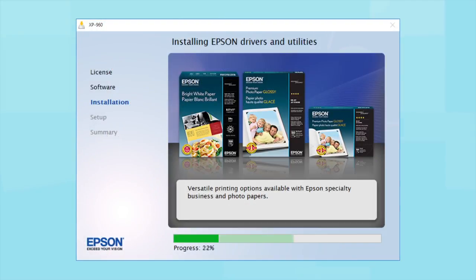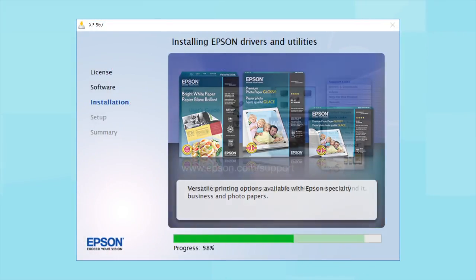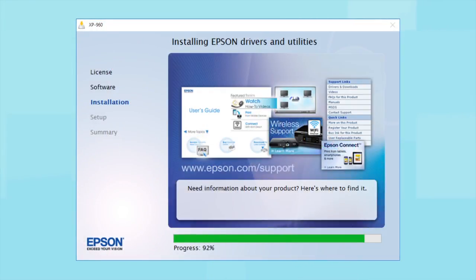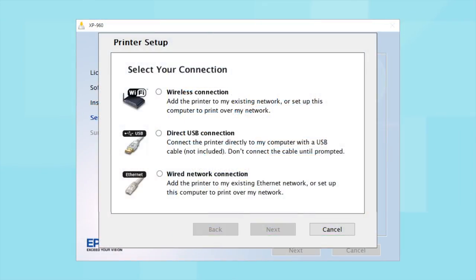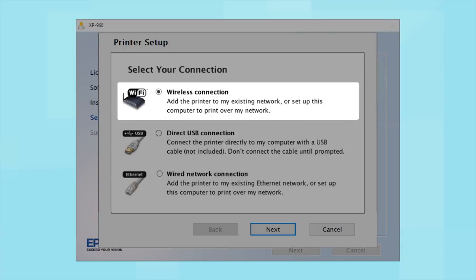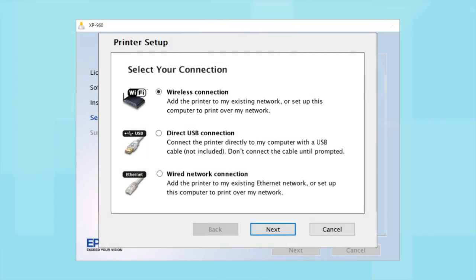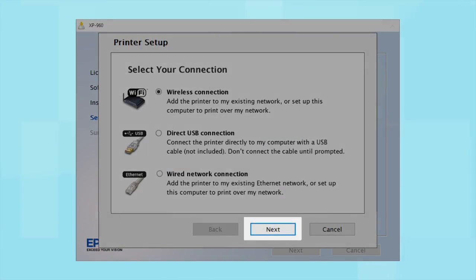Follow the instructions on the screen to install the software. This can take several minutes. At this screen, select how you want to connect. Since you want to print wirelessly, select Wireless Connection and click Next.